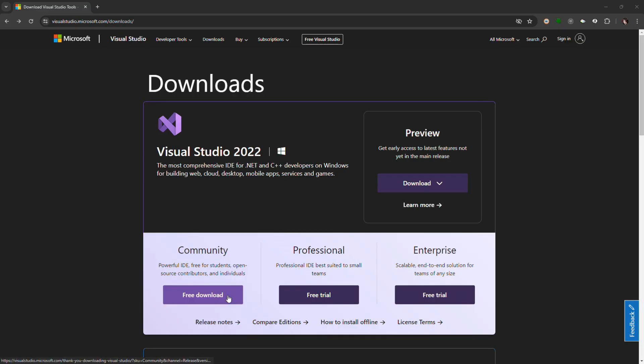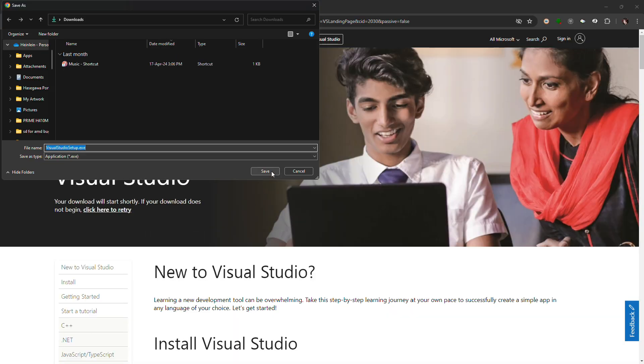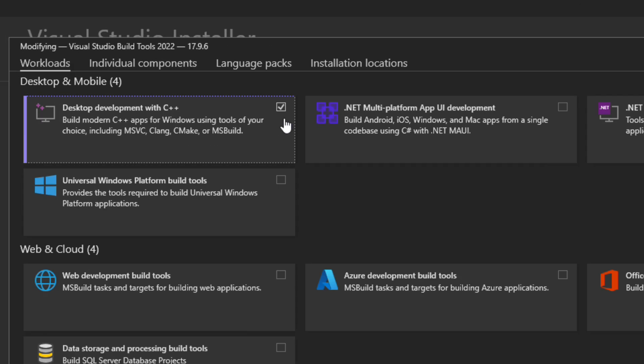First, download Visual Studio 2022 Community. Make sure you select Desktop Development with C++ during the installation.